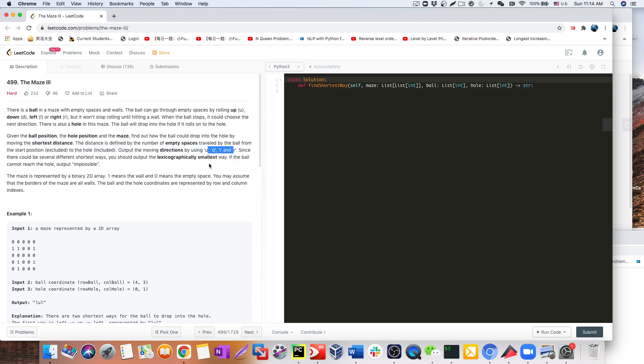Now that we understand the question, let's think about how to solve it. From Maze 1 to Maze 2, we added one more dimension — not just finding if a path exists, but finding the shortest distance. That's why we converted the problem from BFS to Dijkstra, sorting distances using a min-heap in Python, picking the lowest distance every time from a node and calculating all neighbors.